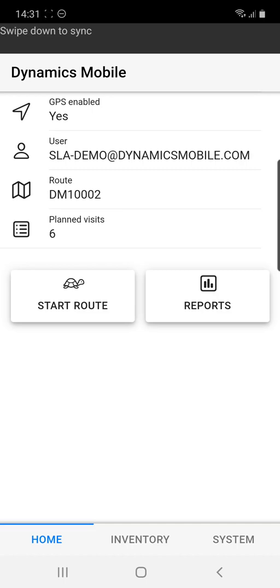After the mobile agent opens the Dynamics Mobile application and logs in with his credentials, he will be presented with the home screen where he can see information regarding the route for the day and the planned visits that he has to take.